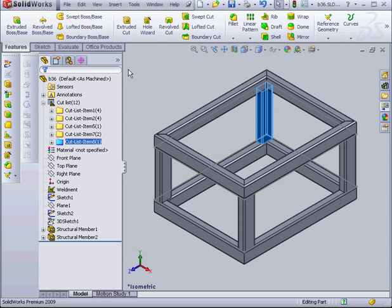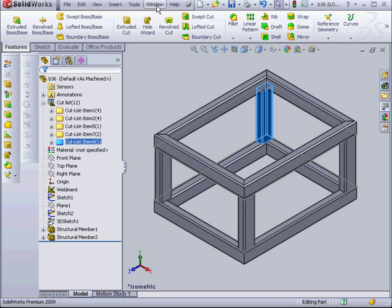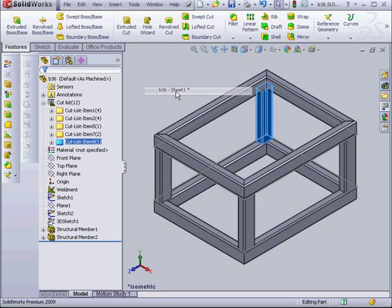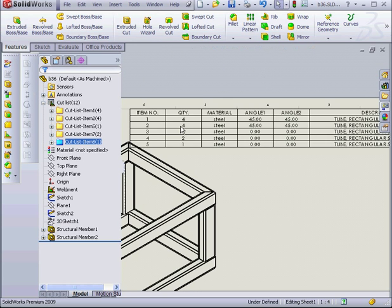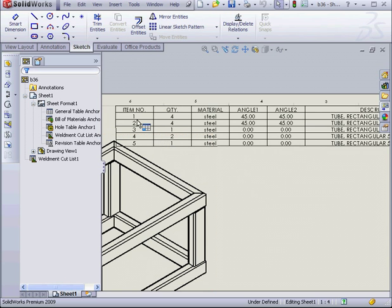The symbol on the cut list indicates that it is current and doesn't need to be updated. Let's go back to our drawing document. As you see, we have 5 items here now.